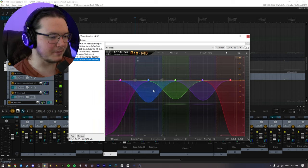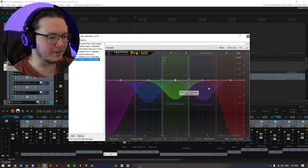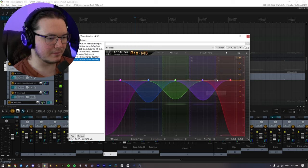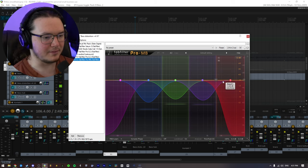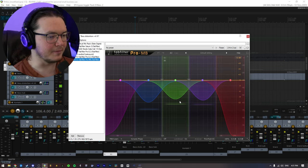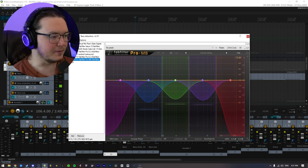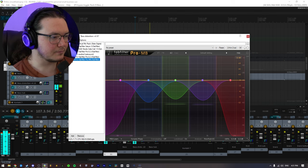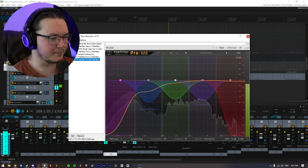Tame a little bit of the low mids, the mids, highs, and so on. So this is without. And with.